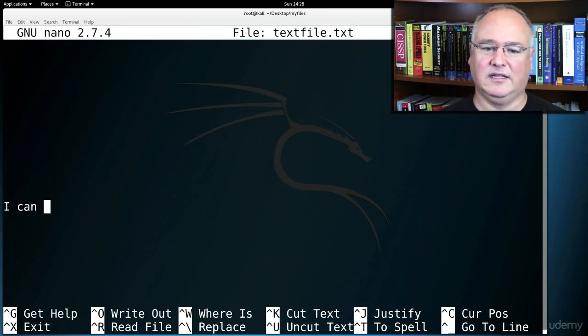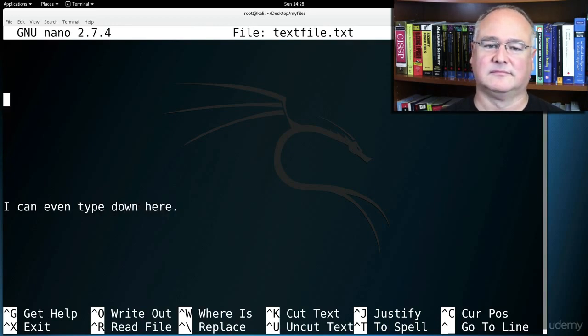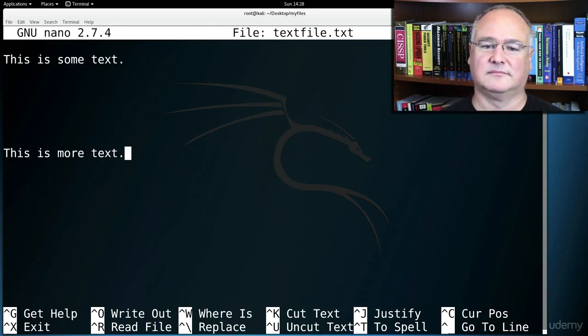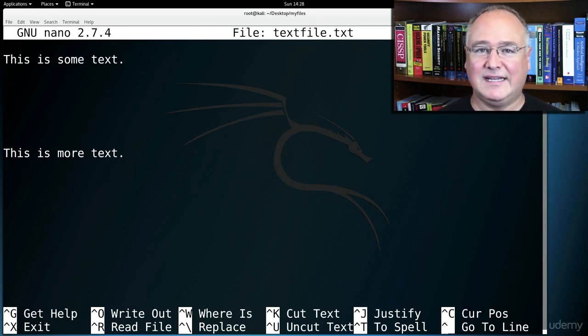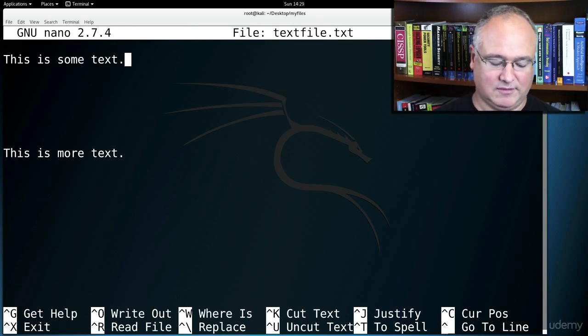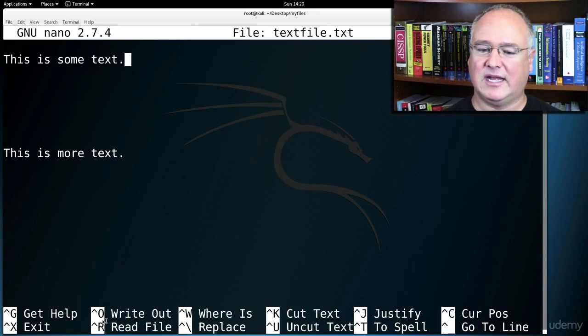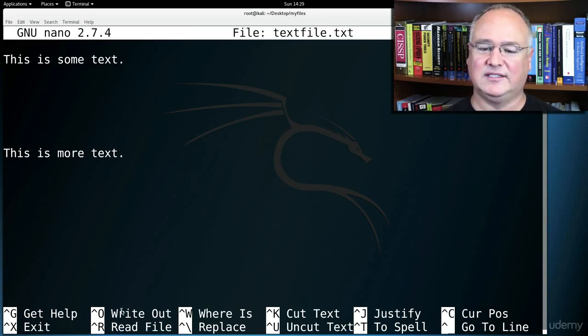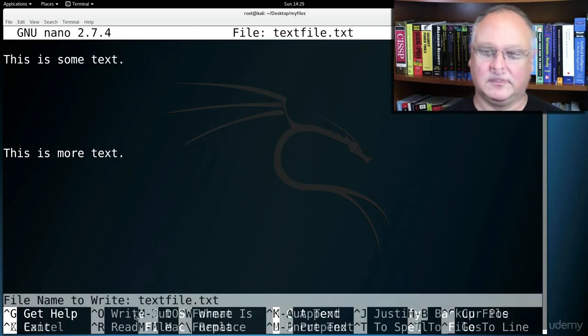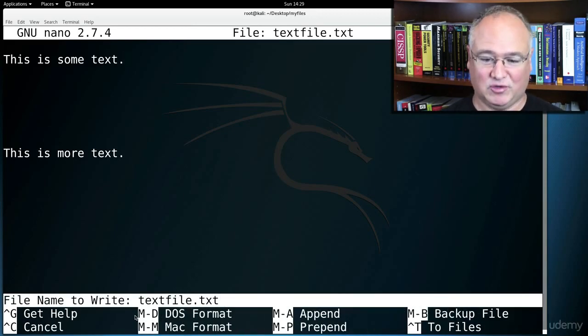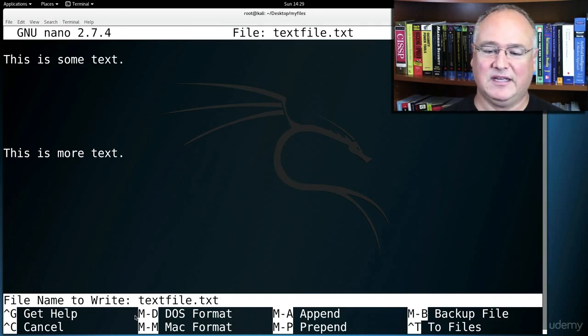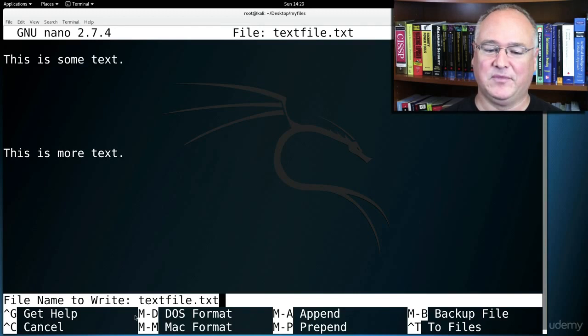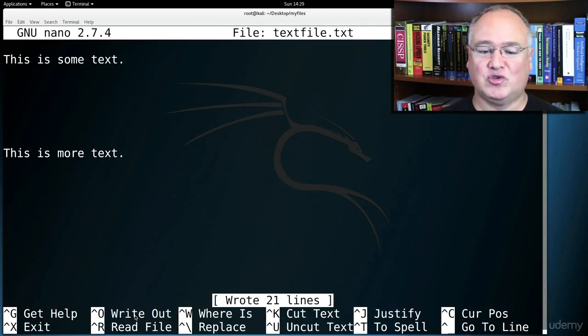I can even type down here. And notice it does it about a page at a time. When I'm finished with my nano text editor, I want to use control O. And you'll see down at the bottom of the screen here it has O for write out and X for exit. So I can write this out. When I hit control O it says file name to write, text file. I'm still inside the same text file. That's okay. If you wanted to write it as a different name, text file two, you can. Hit enter. And then do a control X to exit.